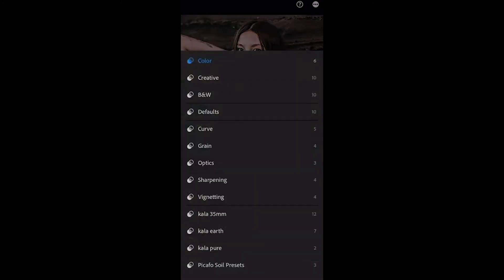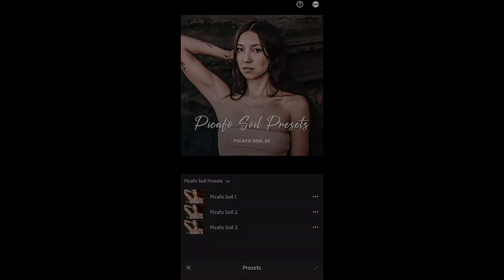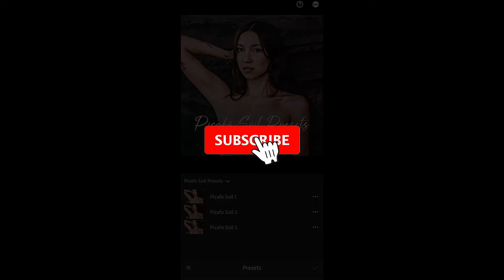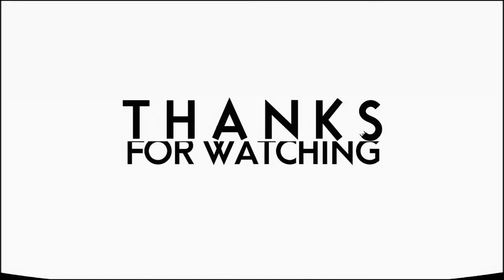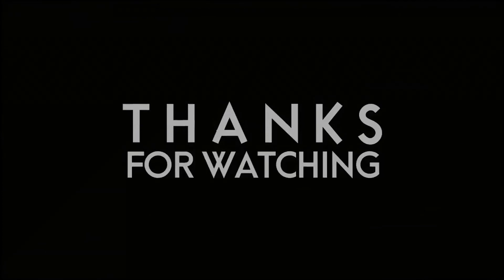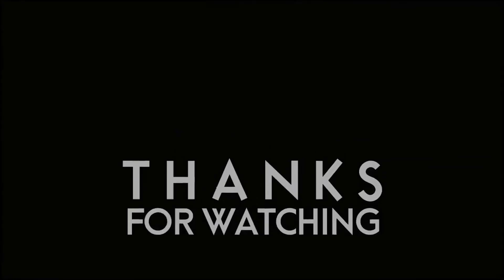Okay, that's it guys. I hope that you found it helpful. Make sure to give it a like and subscribe for more content related to photography. Thank you and see you on the next video. Have a great day.